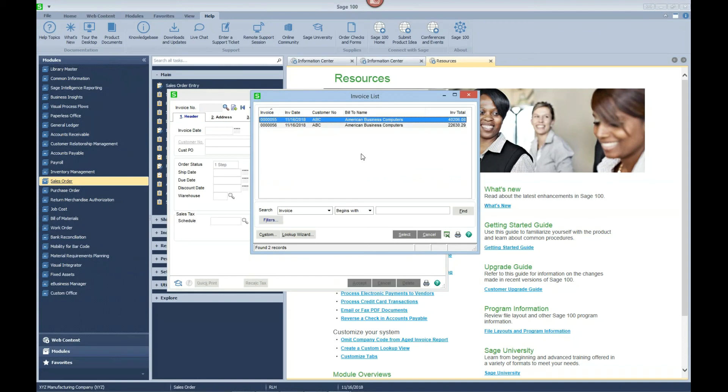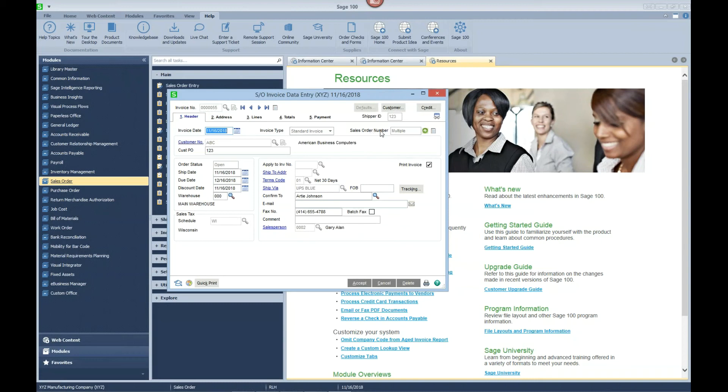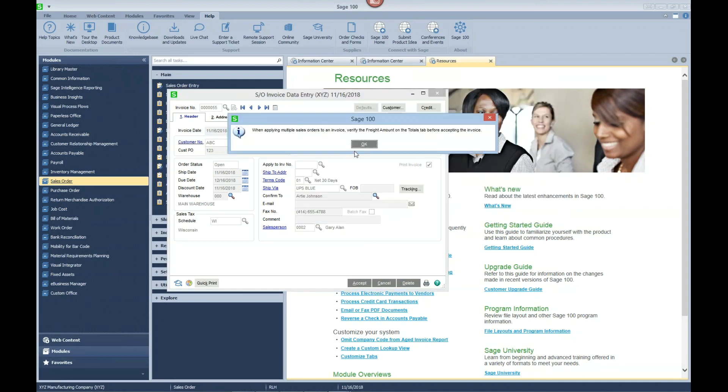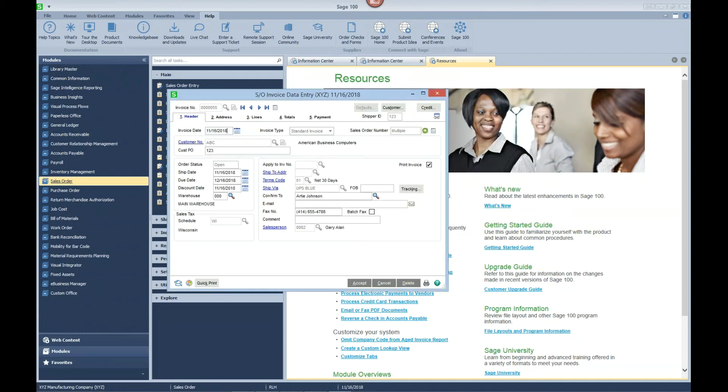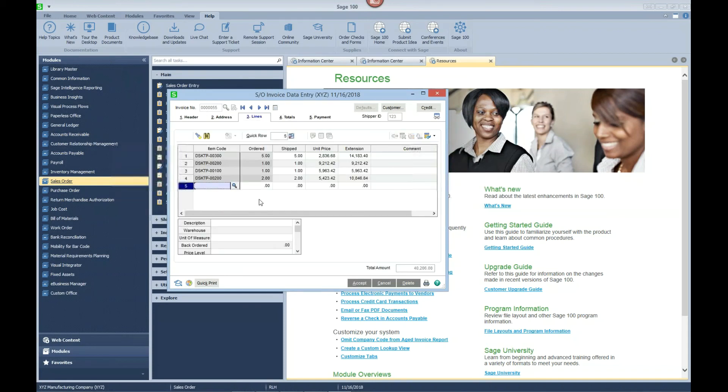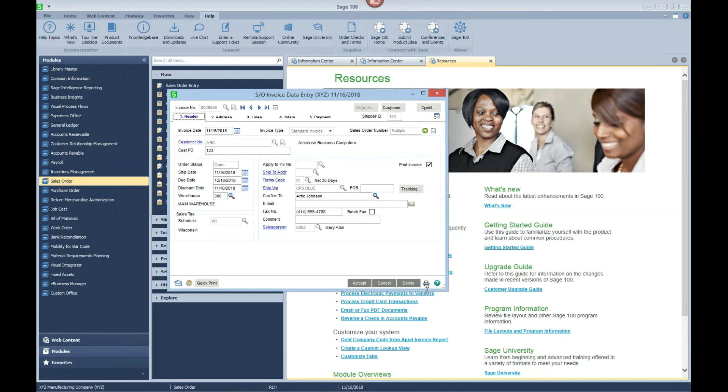Let's go to our invoice data entry. You can see here that we have created two invoices from the three sales orders. Let's look at the first one here. In the upper right you can see under the sales order we have multiple again. You can find out what those order numbers are by dropping down, and you can see the two that are checked and consolidated are order number 13 and order number 16. We go over here to our lines and you can see that we have multiple lines from multiple sales orders on this invoice and it's all for customer PO 1-2-3.